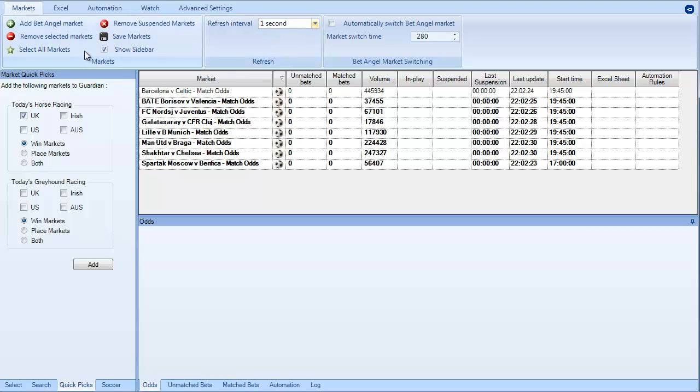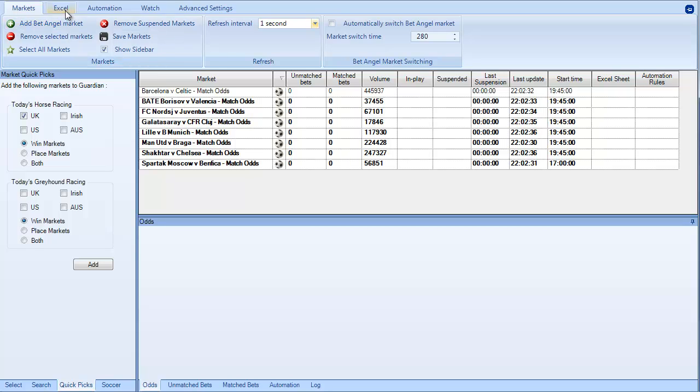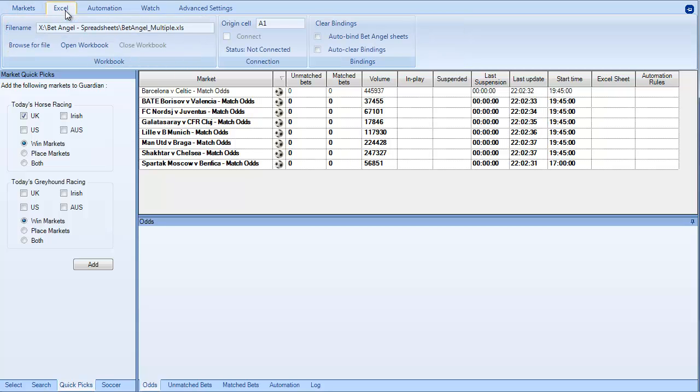At the top of Guardian you will see a number of different sections. Markets allows you to import and bring in markets. Excel allows you to link all of those markets to Excel so you can trade them simultaneously or in the background or however you want to do it.